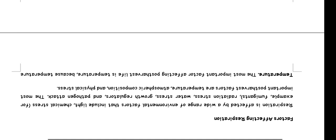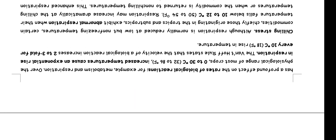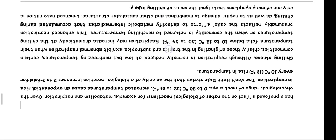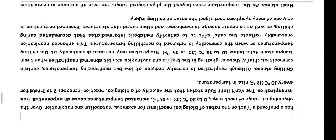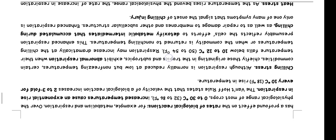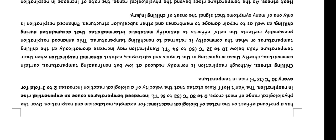Temperature is the most important factor affecting post-harvest life because temperature has a profound effect on the rates of biological reactions, for example metabolism and respiration. Over the physiological range of most crops, 0 to 30 degrees, increased temperature causes an exponential rise in respiration. The Q10 rule states that the velocity of a biological reaction increases 2 to 3 fold for every 10 degree rise in temperature.